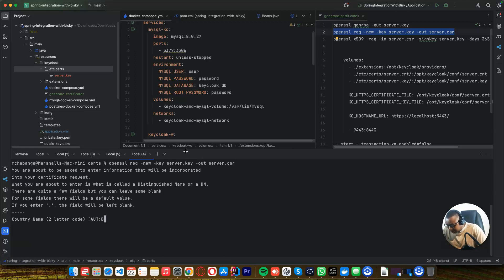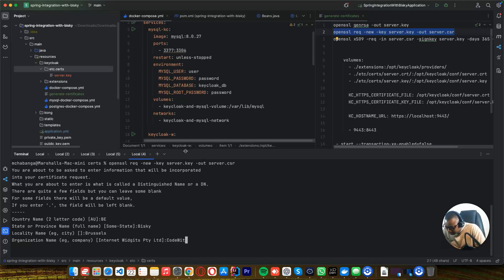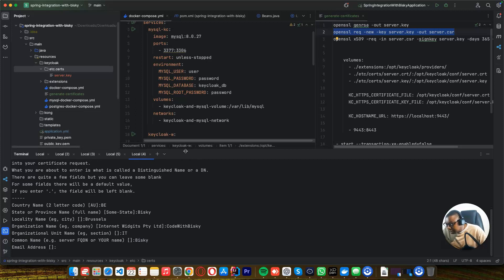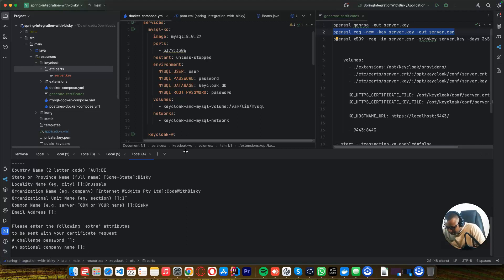The two-character country digit. Province — I'll say BISC. City — I'll say Brussels. Company — Code with BISC. Section — IT. And I'll say BISC here. Address — I'll just leave it. Password — no password. Company — Code with BISC.